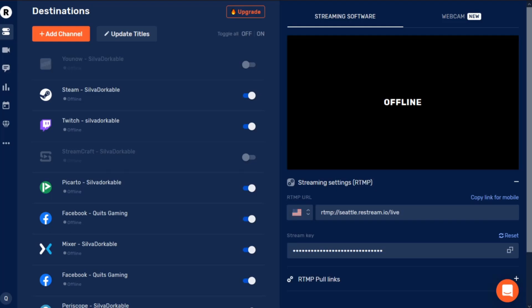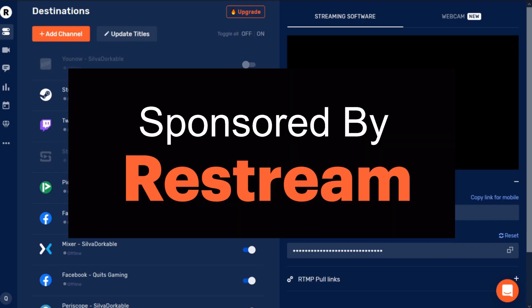Hello, my darlings. My name is Sylvia Dorkable, and I was asked to show you guys a little bit about Restream Studio, which is a new feature for Restream.io. I actually use Restream.io for every single one of my live streams. It's a very simple way to stream to multiple platforms simultaneously, and the chat feature covers pretty much all of those platforms simultaneously as well, so you can see all of the different chatters from all your different platforms.